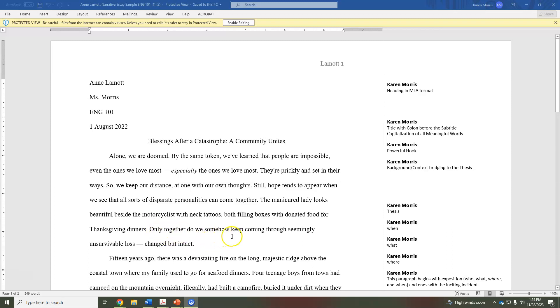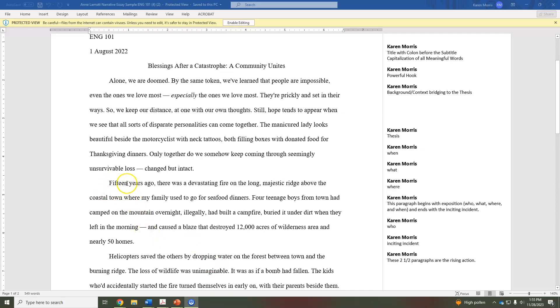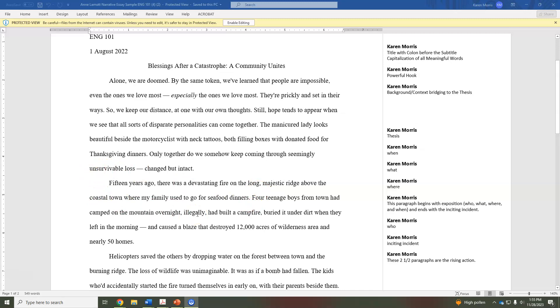Then we'll follow the basic elements of plot structure, so I encourage you to watch the video on plot structure so you understand the terms I'm using here. But the exposition, that's the first part of establishing the plot. You will have who, where, when—all the events are taking place. Who is going to be four teenage boys, when it was 15 years ago, what was happening—there was a fire, where was it—in a coastal town.